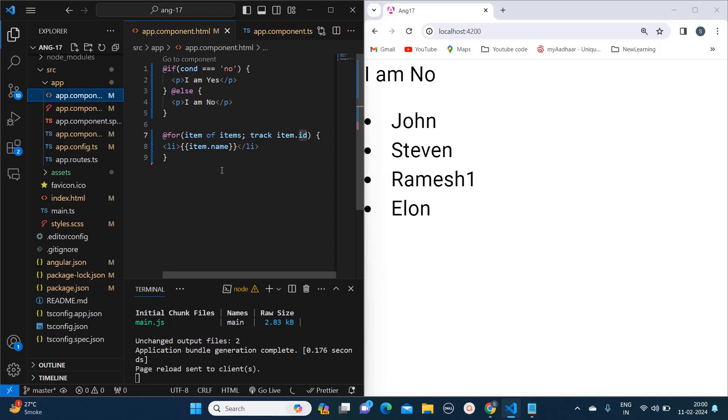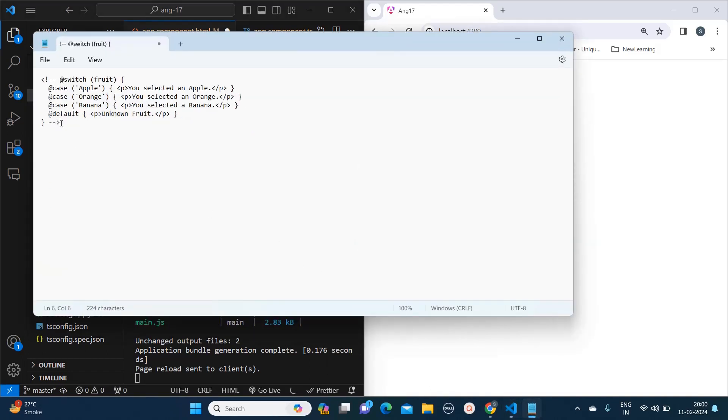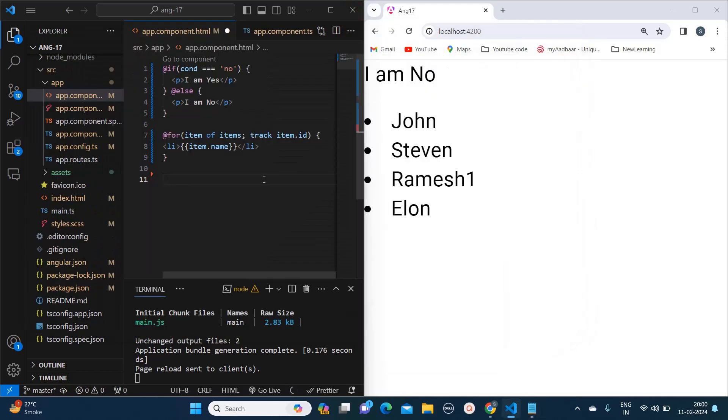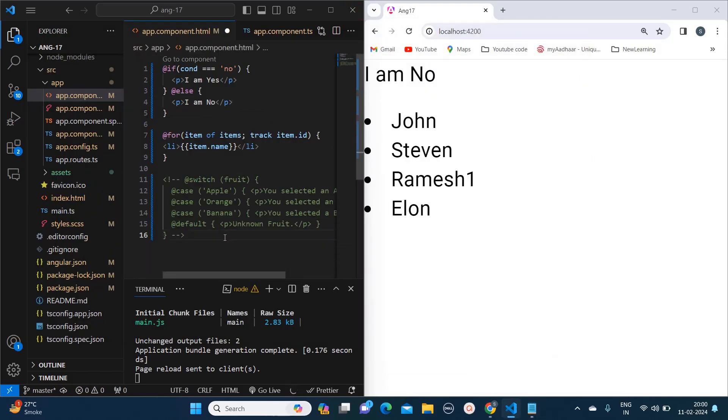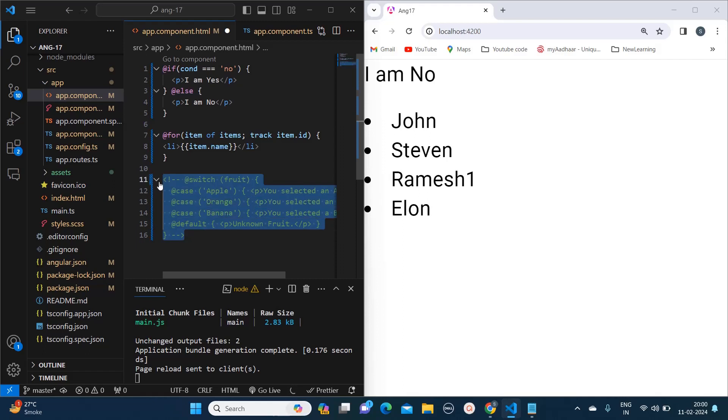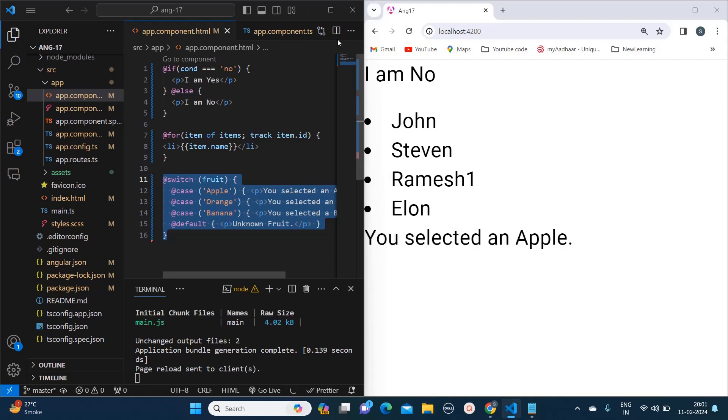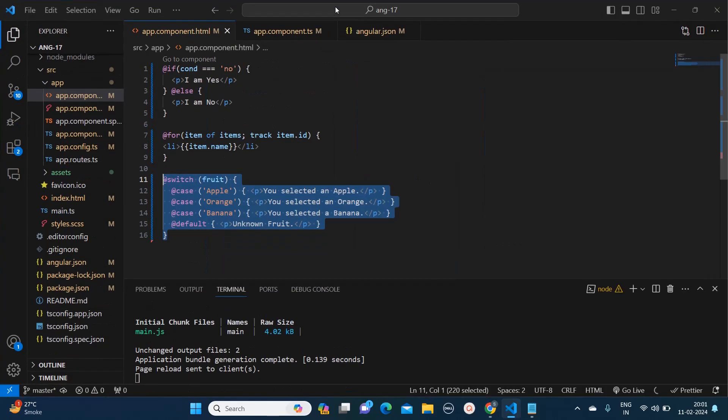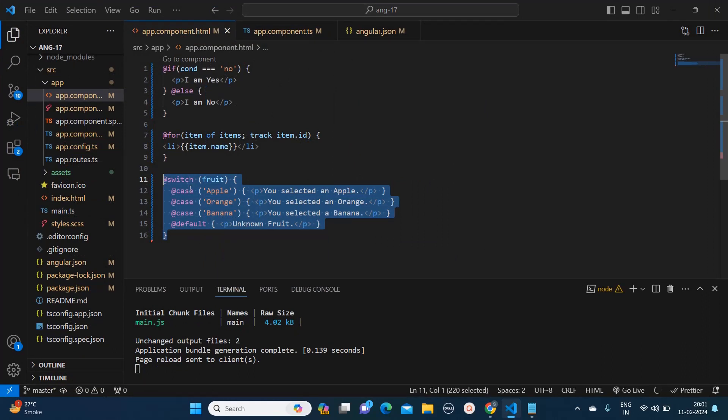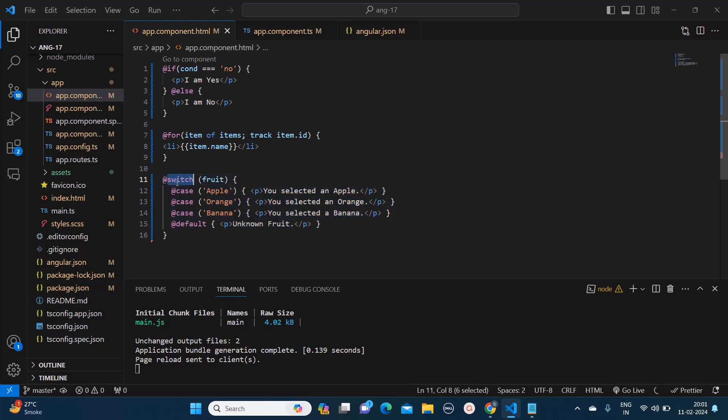Now we have something called as ng switch. Here I have copied the reference code so here I am pasting that and I will explain you. Earlier we used to use ng switch, but now we would be using this @switch keyword in our HTML. Since we have already learned about if-else and for, you must have figured out. Here this is @switch and here we are writing each case with the @case.